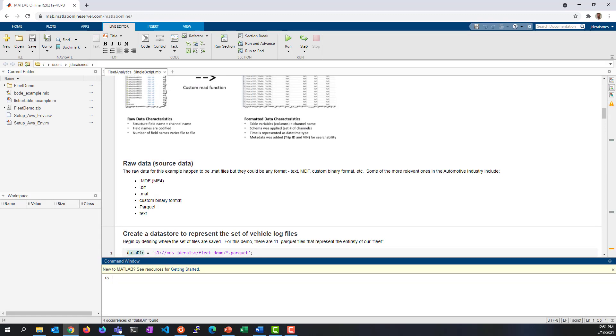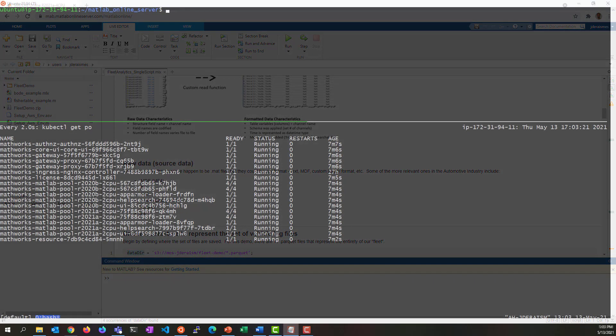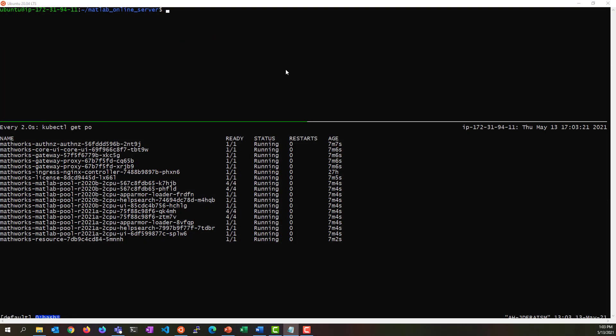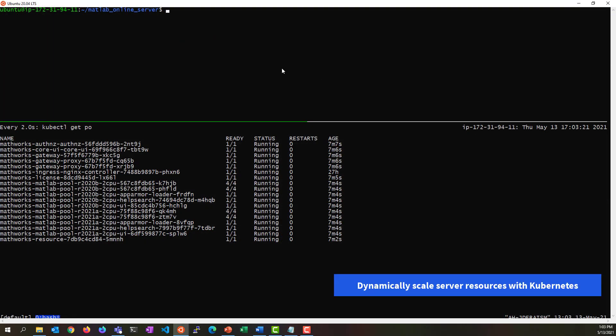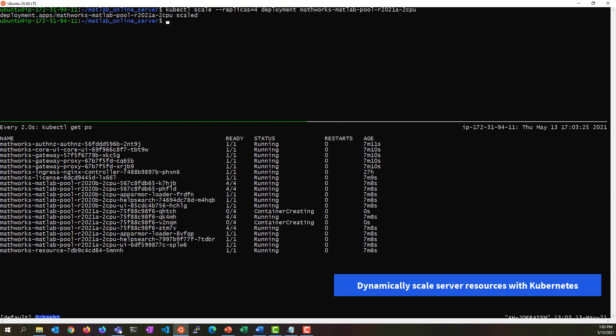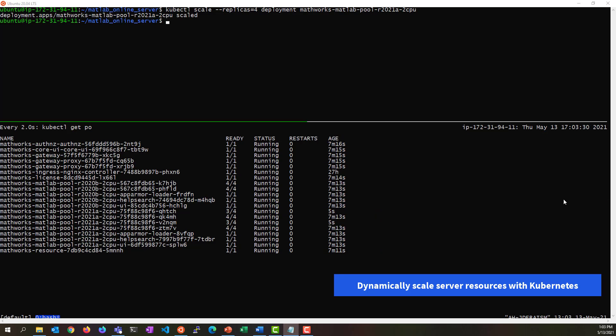With its reliance on Kubernetes, MATLAB Online Server provides flexibility in scaling. It can scale vertically across a single instance, or horizontally across your Kubernetes cluster.